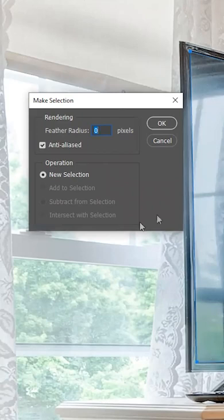I'm going to right-click and make a new selection, and I don't want any feather radius on this since I've got that selection nice and close to the edges of the screen. I could feather it, but then you'll probably get a little bit of haze once you black it out. So I'll pick a new selection, hit OK, and there's my selection.